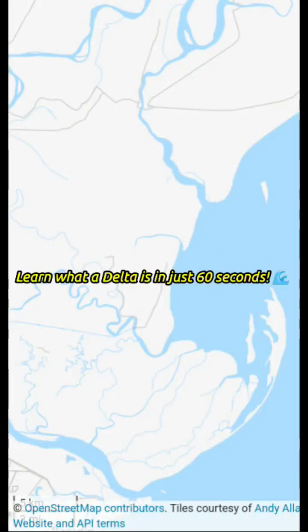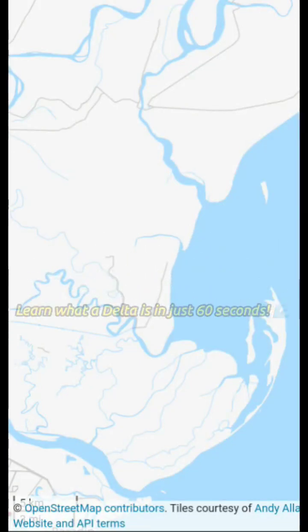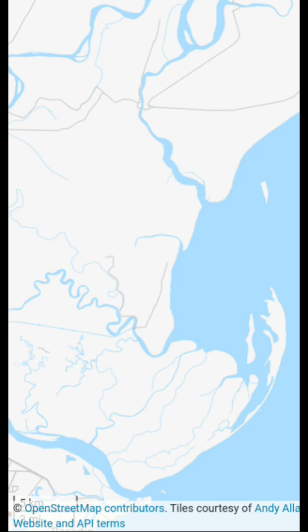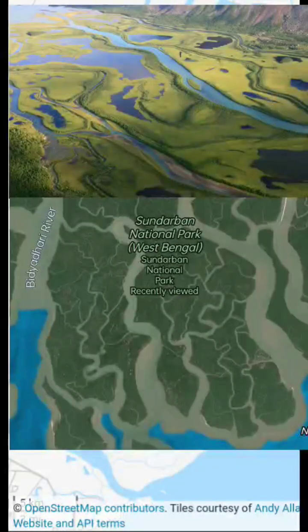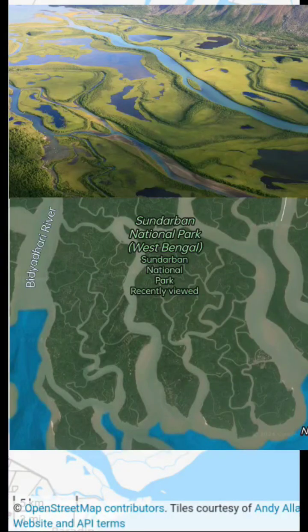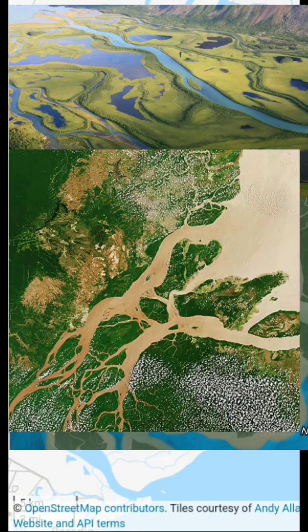Have you ever heard about deltas? Let's explore what they are and how they form right now. A delta is a landform created at the mouth of a river where it meets a larger body of water, like an ocean or a lake. It's where the river spreads out and deposits sediment.